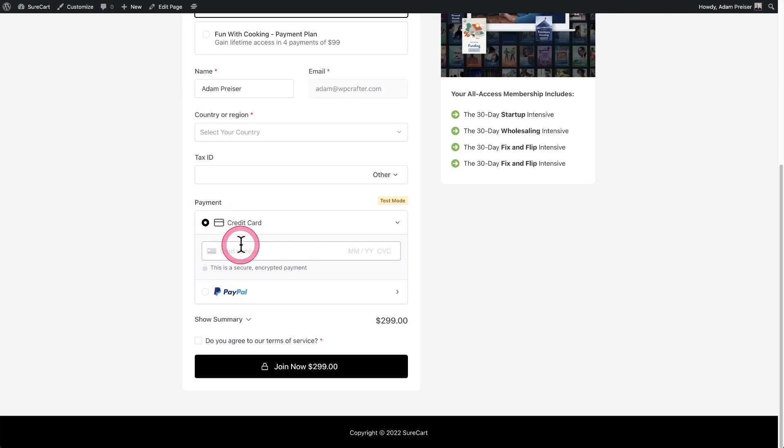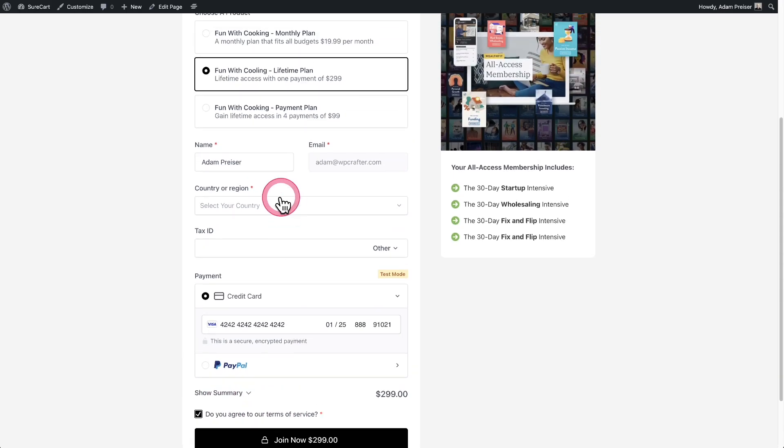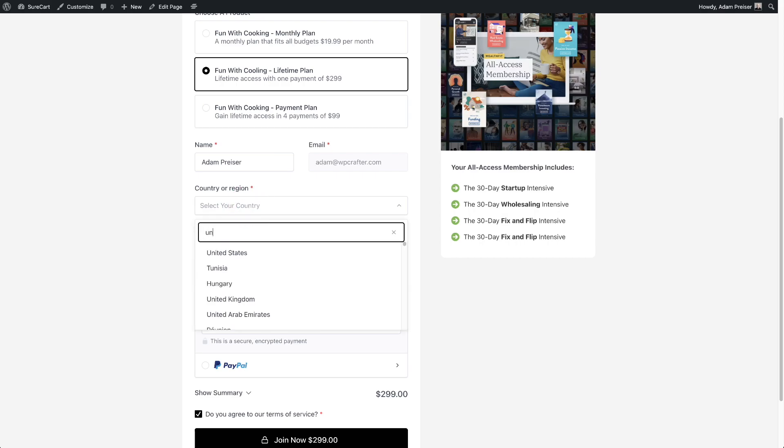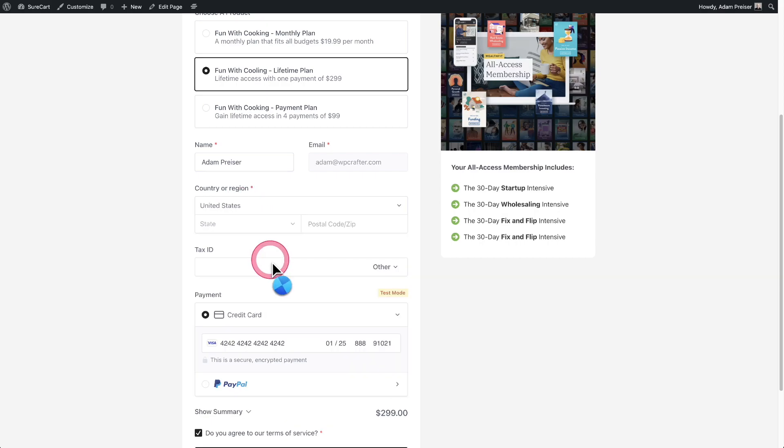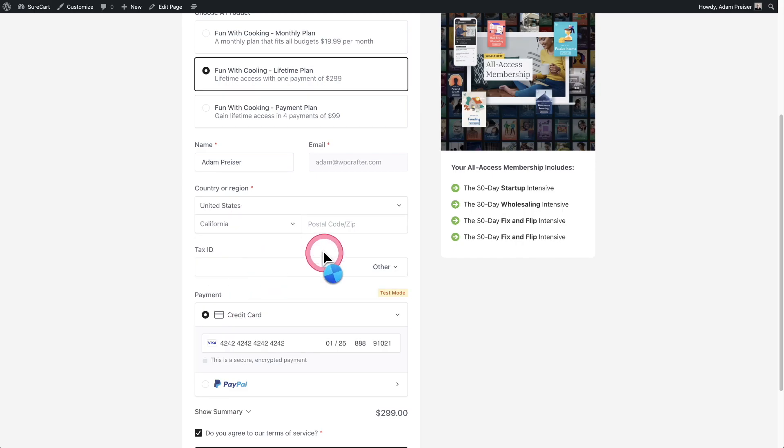I'm going to place an order for credit card and I'm going to enter in that 4242 number. Then for the expiration, I can enter anything. Then for the CVC, I can enter anything, and then for the zip code, I can enter any US zip code. And then I have to click here to agree.